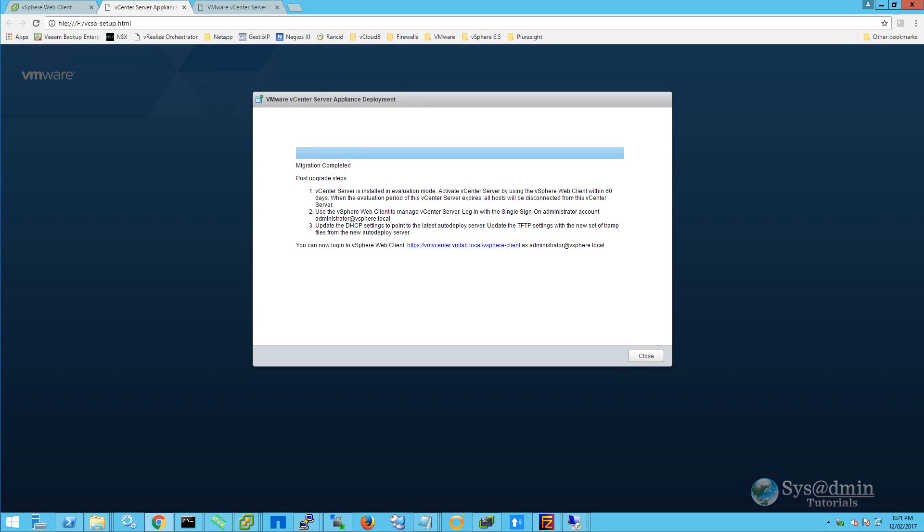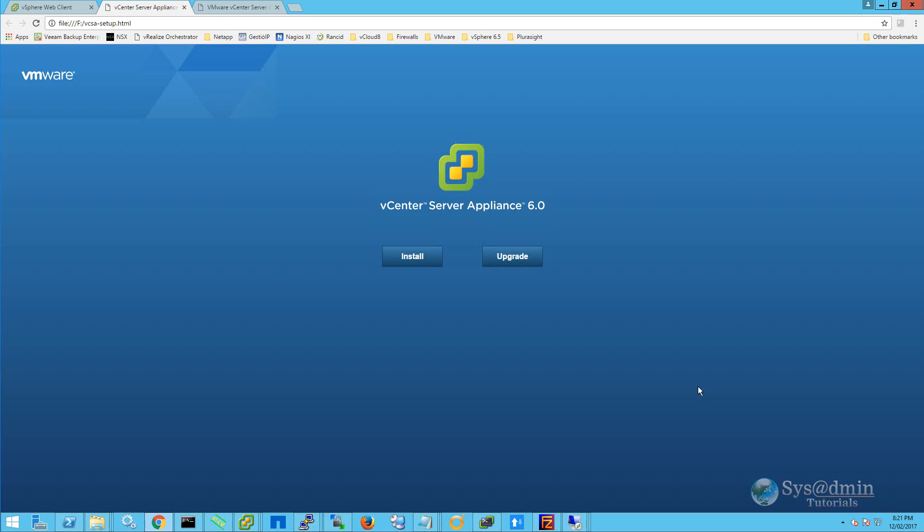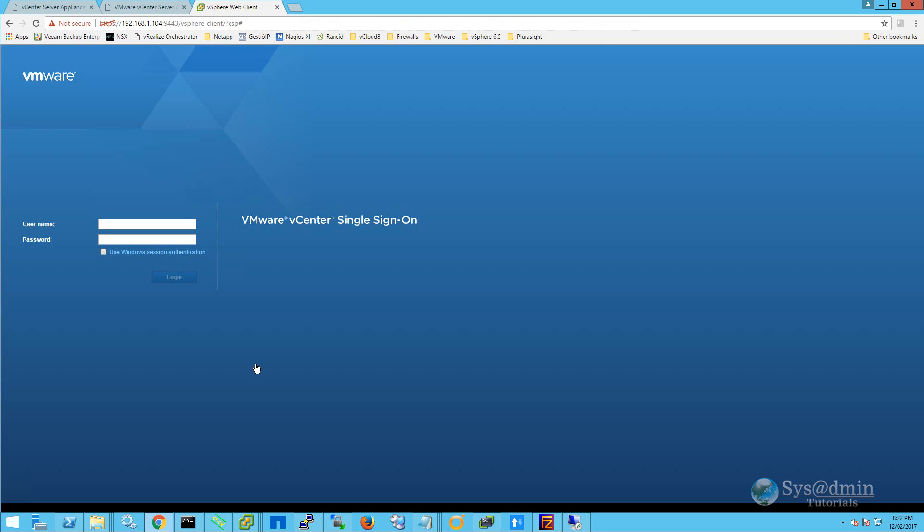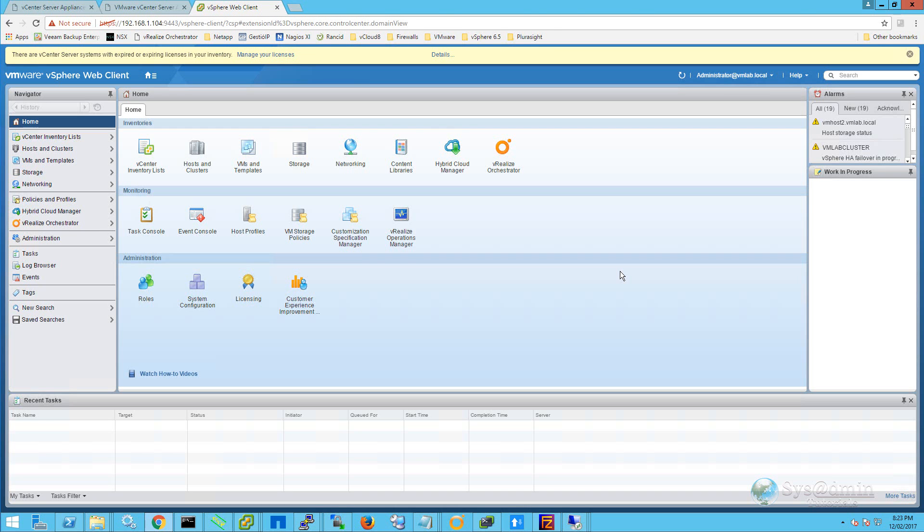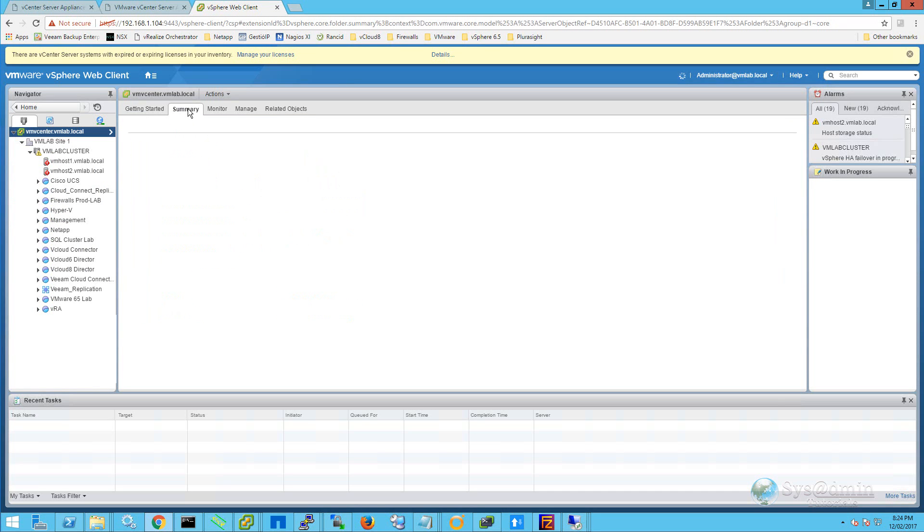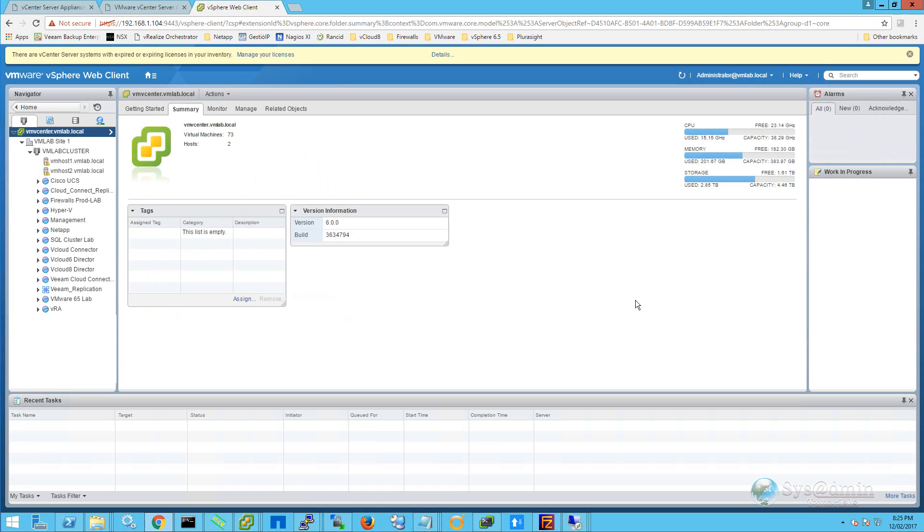The vCSA upgrade is now complete. I'm going to go ahead and click close. And we are going to open up a new vSphere web client browser. I'm going to go ahead and accept the certificate. And at the login screen, I'll enter in my administrator credentials. Once we've logged in, we'll click on hosts and clusters. On our vCenter server, we'll click on the summary tab. And on the summary tab, we can see here under version information that we are running on version 6.0.0.